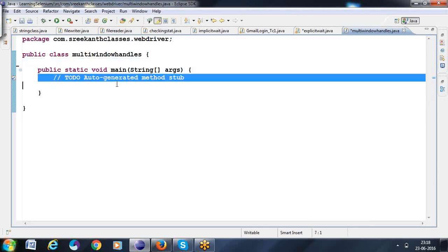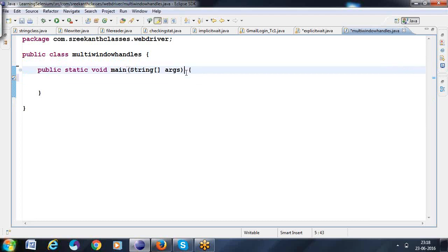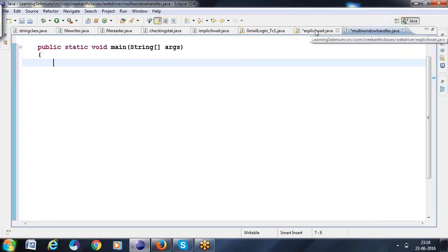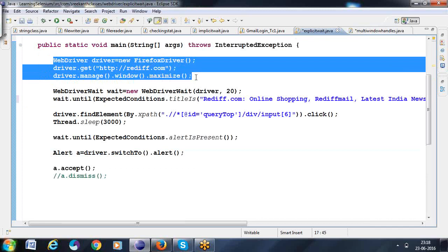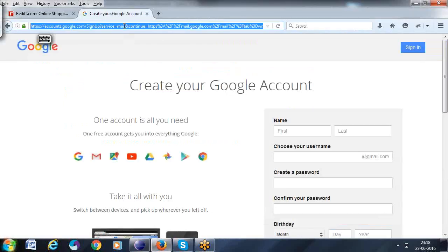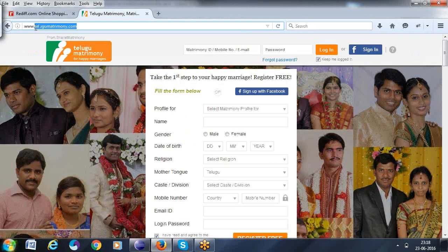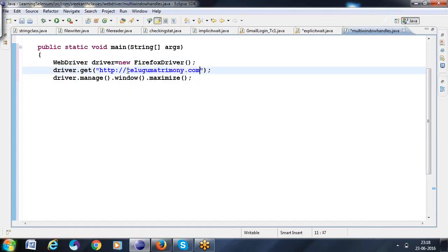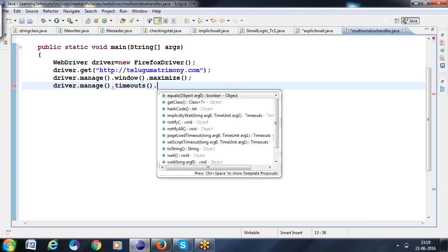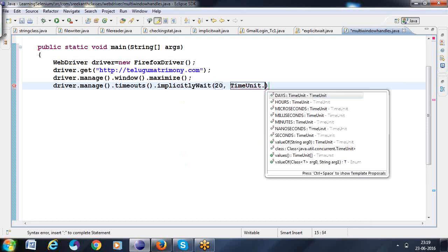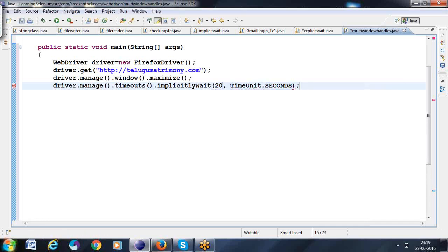I want to start writing the script in this manner. First, I want to open here. What we can go for here is the explicit way. Copy this — multi window handling. I want to open Telugu Matrimony. This is the website I am opening. After that, I want to write: `driver.manage().timeouts().implicitlyWait(20, TimeUnit.SECONDS)`.